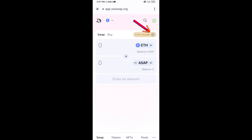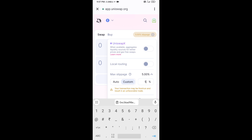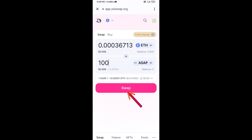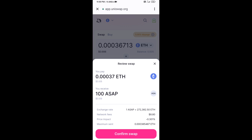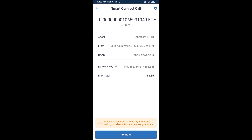Set the slippage for effective purchasing — click on the settings icon and set 5% slippage, then click the icon again. Now enter the number of tokens, then click Swap. You can check the transaction details, then click Confirm Swap.